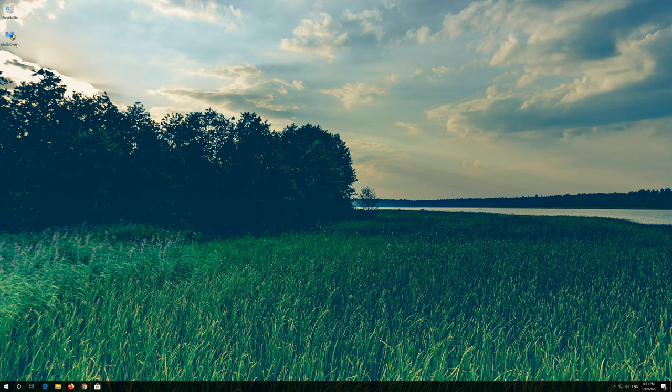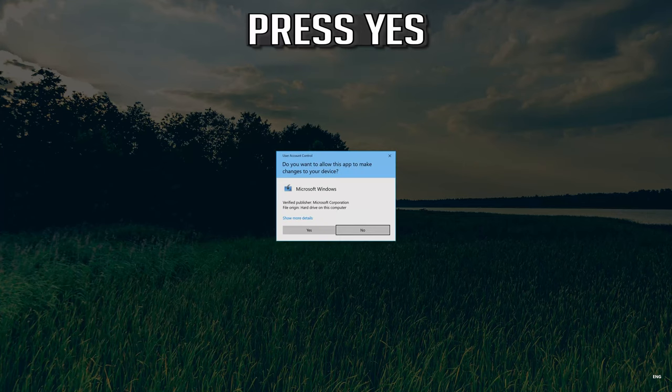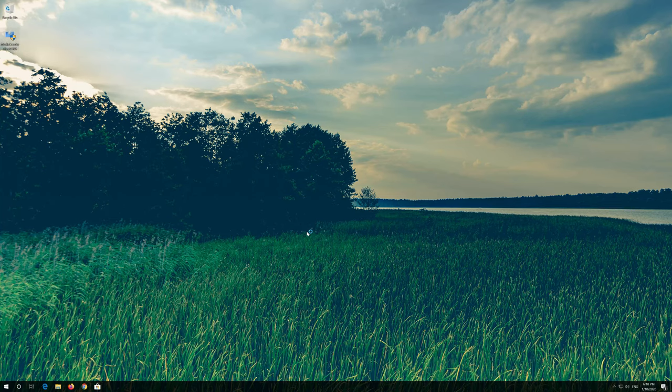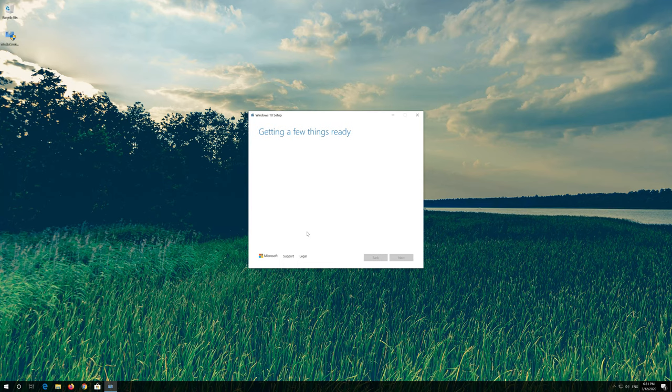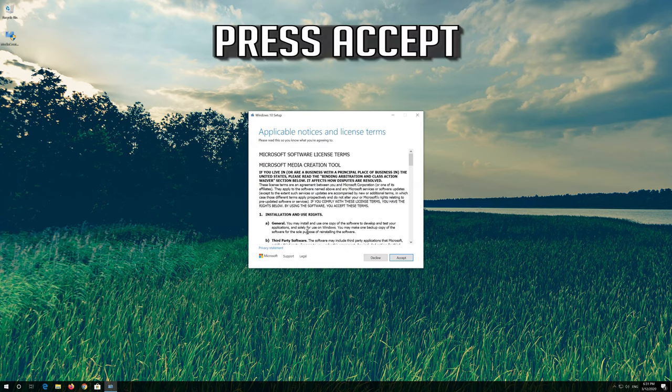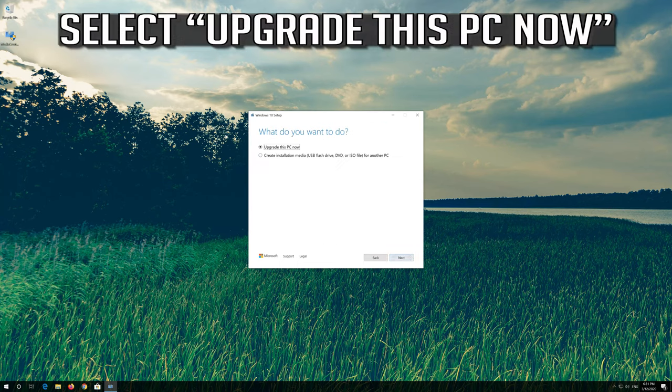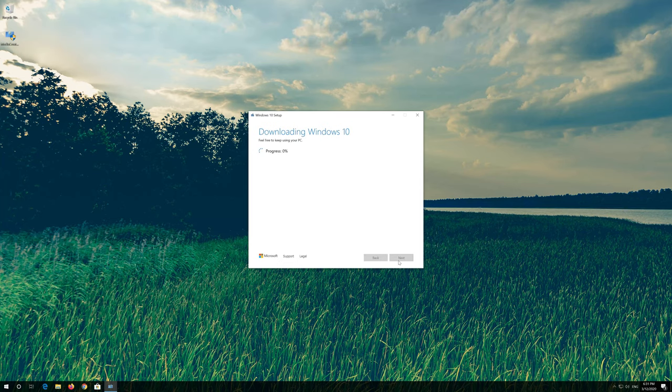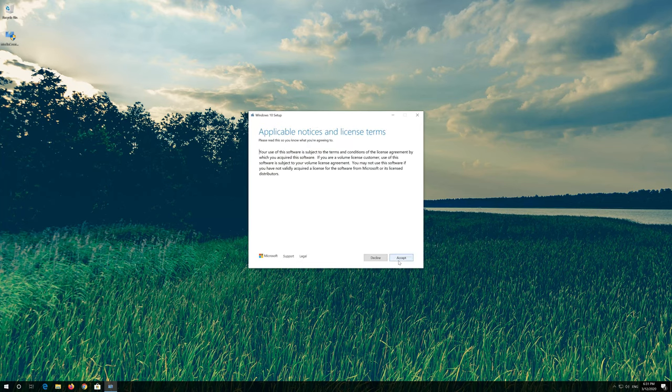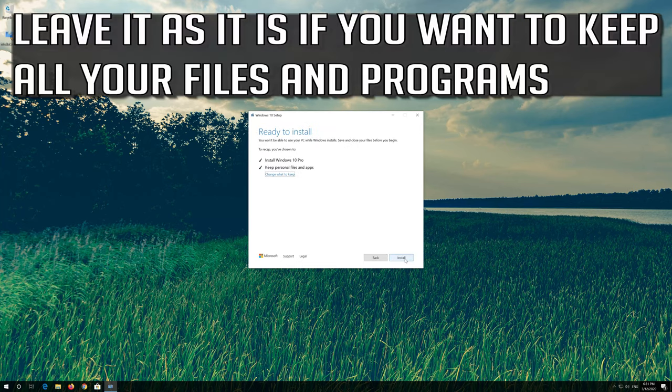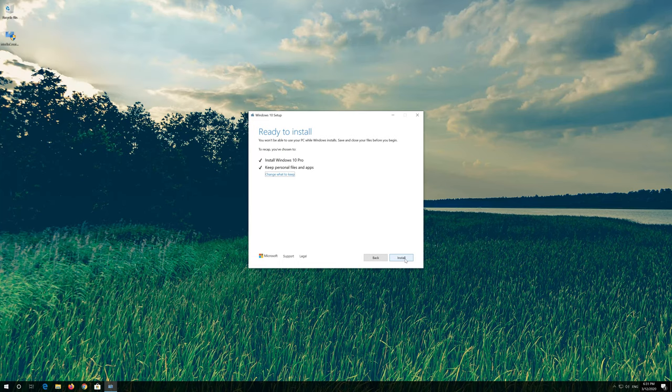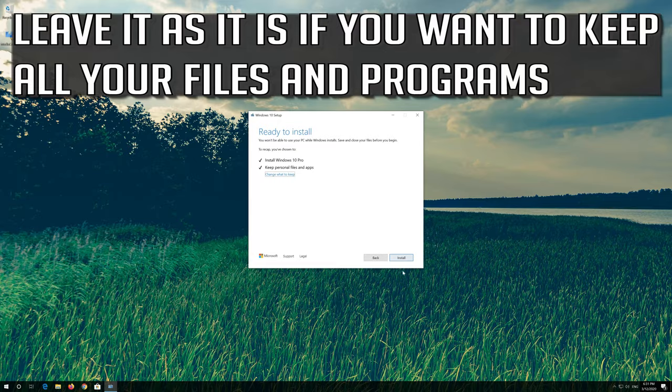Press yes. Press accept. Press next. Press accept. Leave it as it is if you want to keep all your files and programs. Press install.